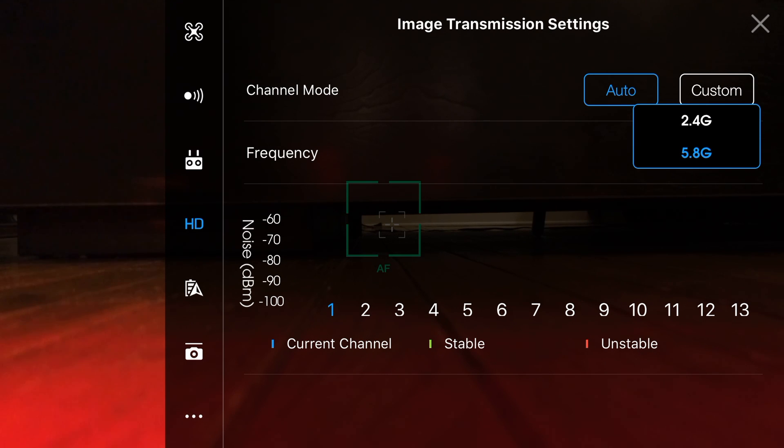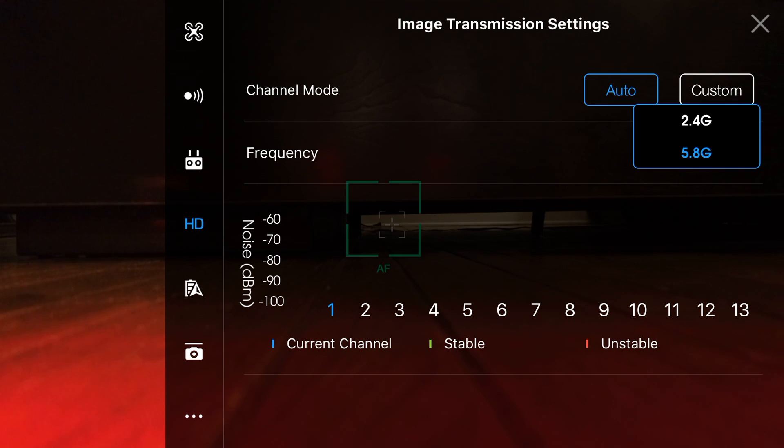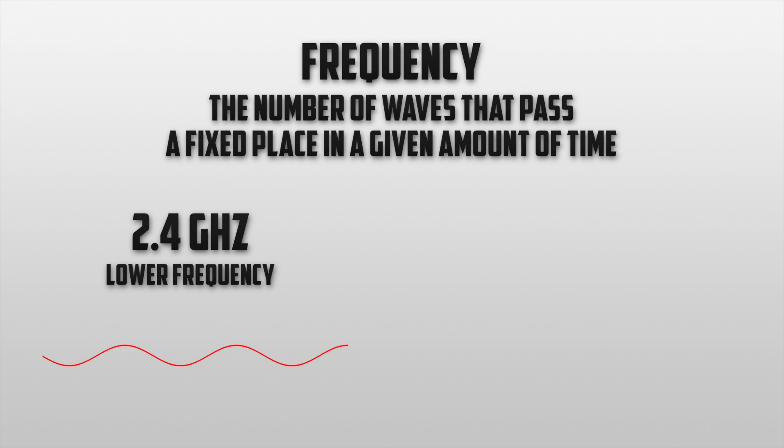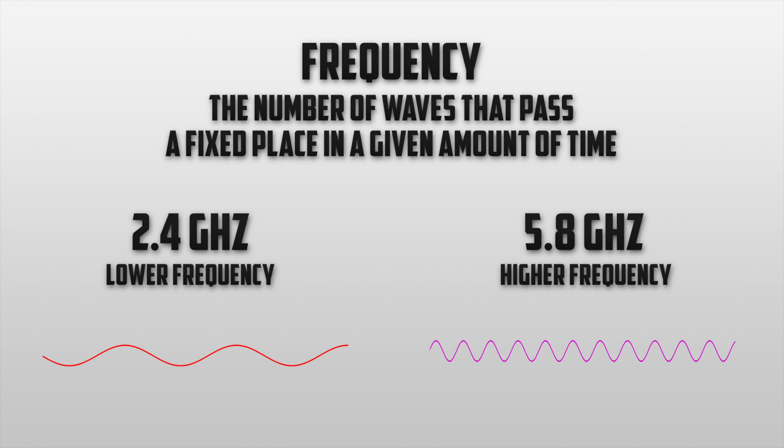The first thing that we will discuss is the difference between 2.4GHz and 5.8GHz. These are known as frequencies. Now frequency is defined as the number of waves that pass a fixed place in a given amount of time. 2.4G is a lower frequency thus creating longer waves and 5.8G is a higher frequency which creates shorter waves.